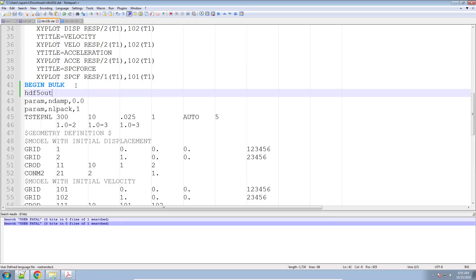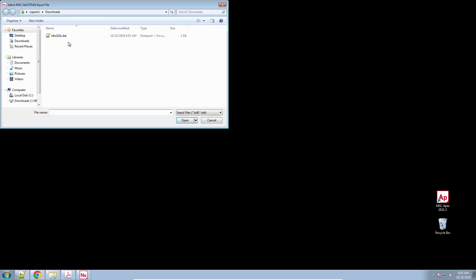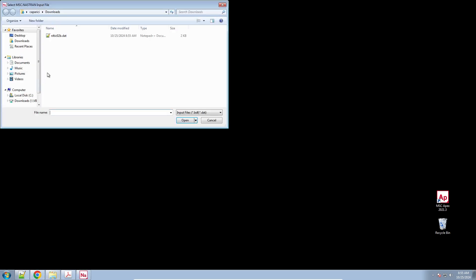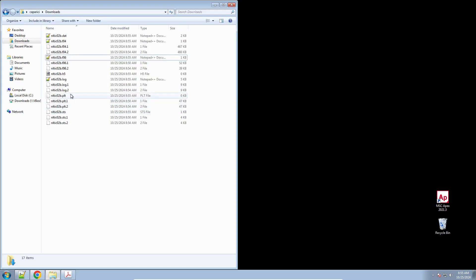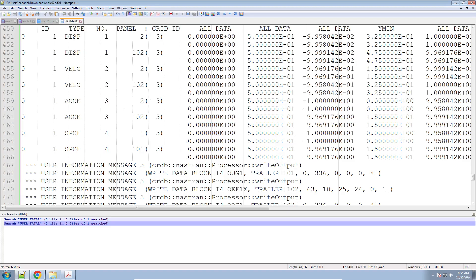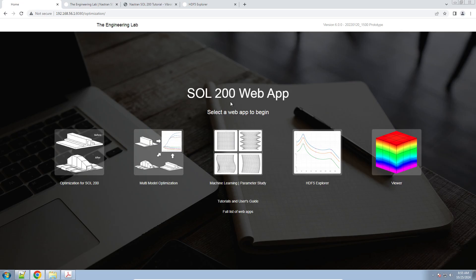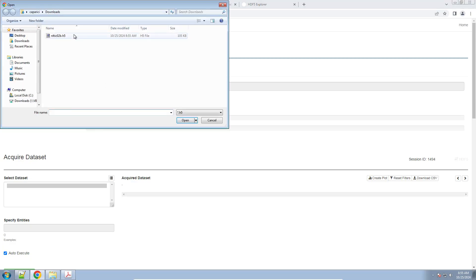To output this data for plotting, you want to output the H5 file — this newer file is more flexible to work with. If you're working with XDB, Master DBR, or OP2, it's time to upgrade to the H5 file. If you look at the desktop now, I have an H5 file available. Let's make sure there are no user fatal messages — no errors, so I can carry on. There's one web app you can use to create your plot: it's available on the Sol 200 web app. Click on the HD5 Explorer, upload the H5 file, and create your plots.